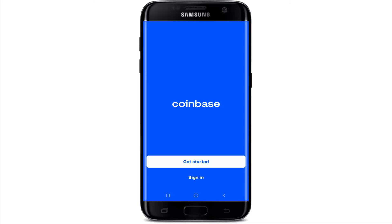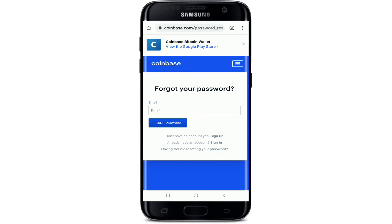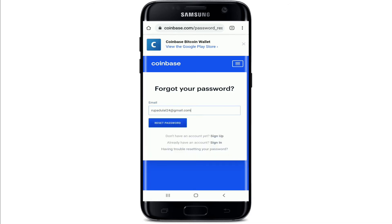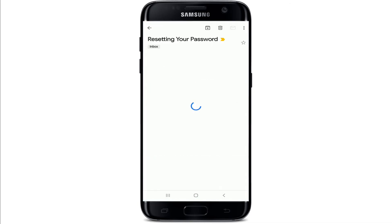Once you sign out of your account, from the very first interface tap on the sign in option, type in your email address that is associated with the account, and now tap on the forgot password link. Once you do that, you'll need to enter your email address one more time and tap on reset password.